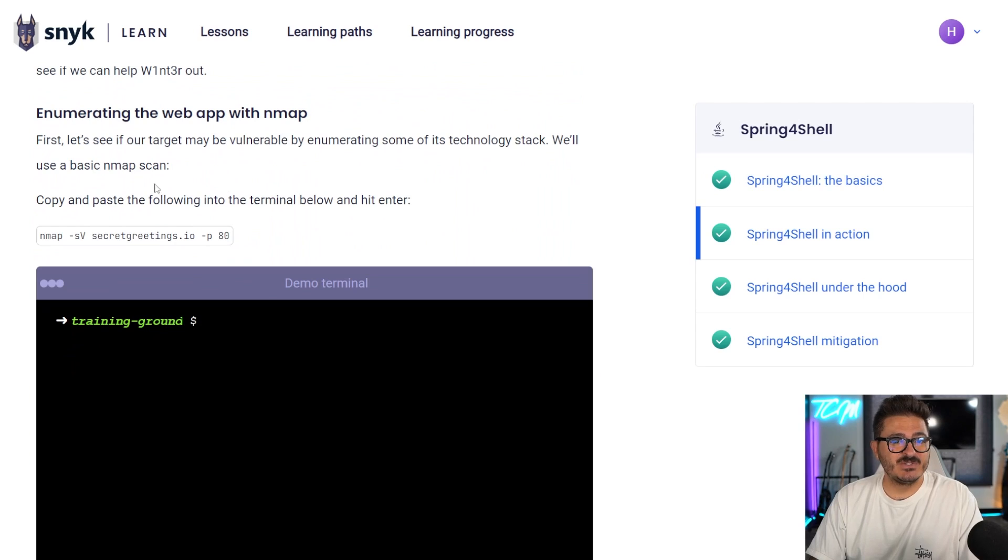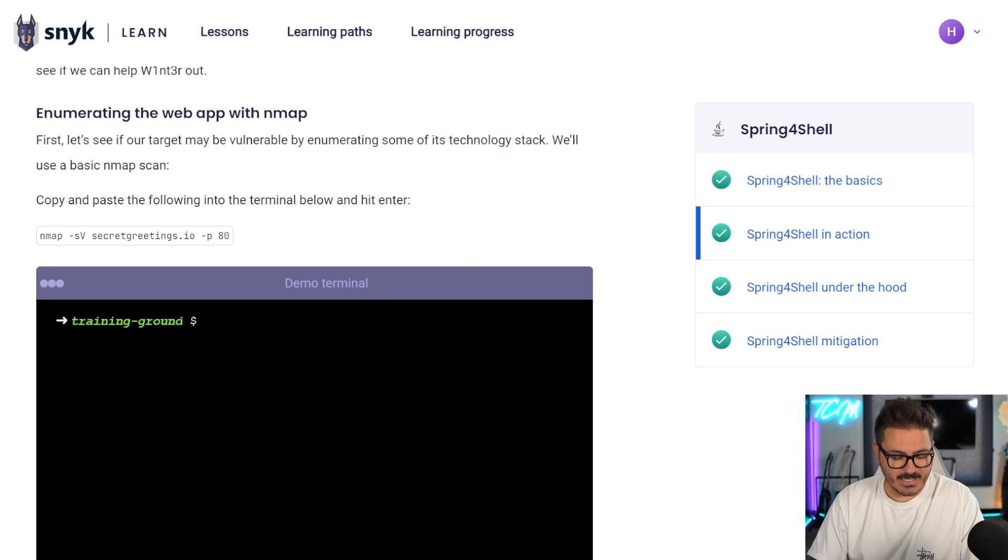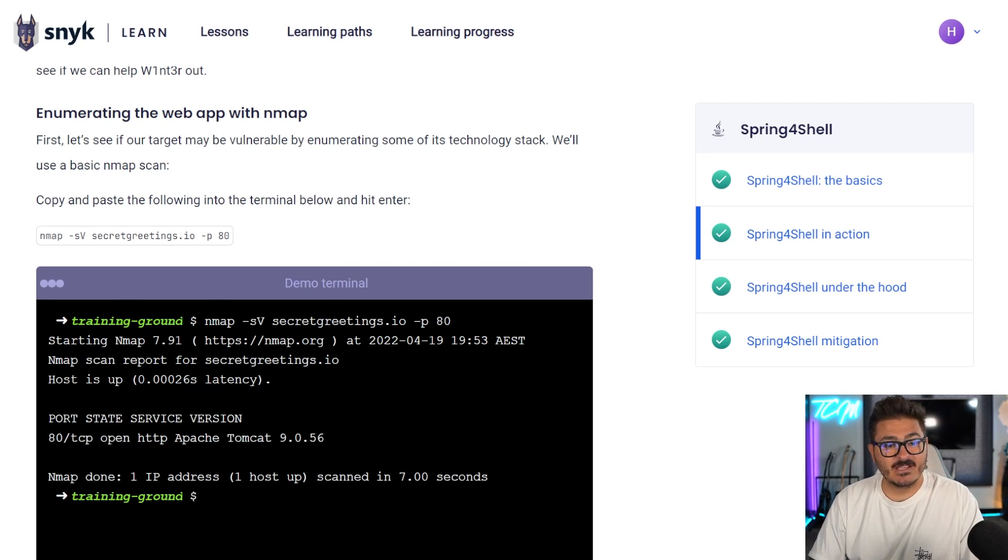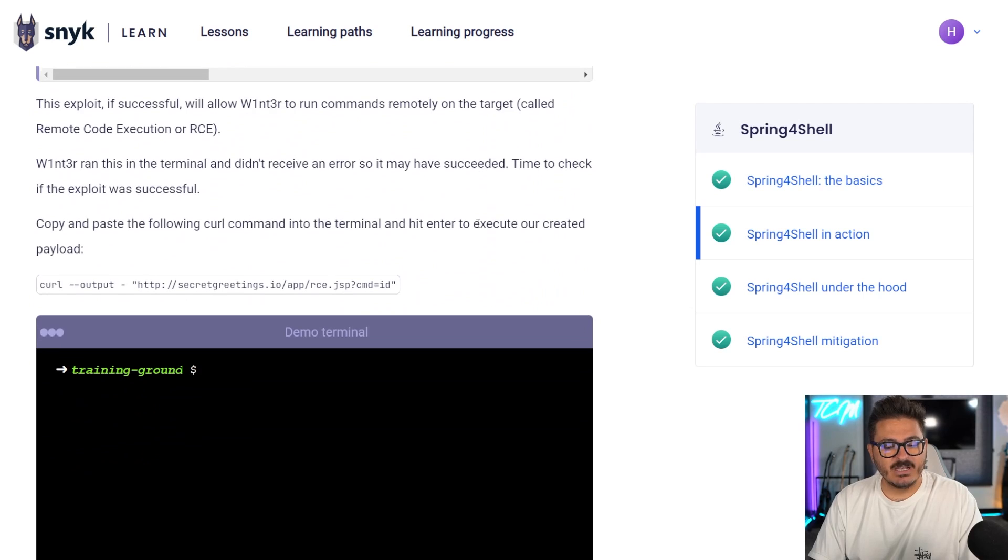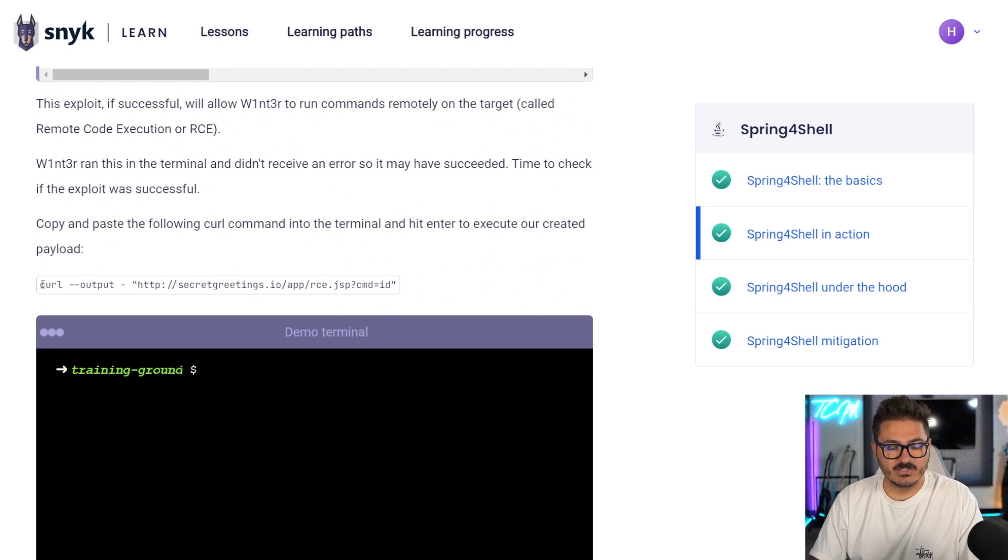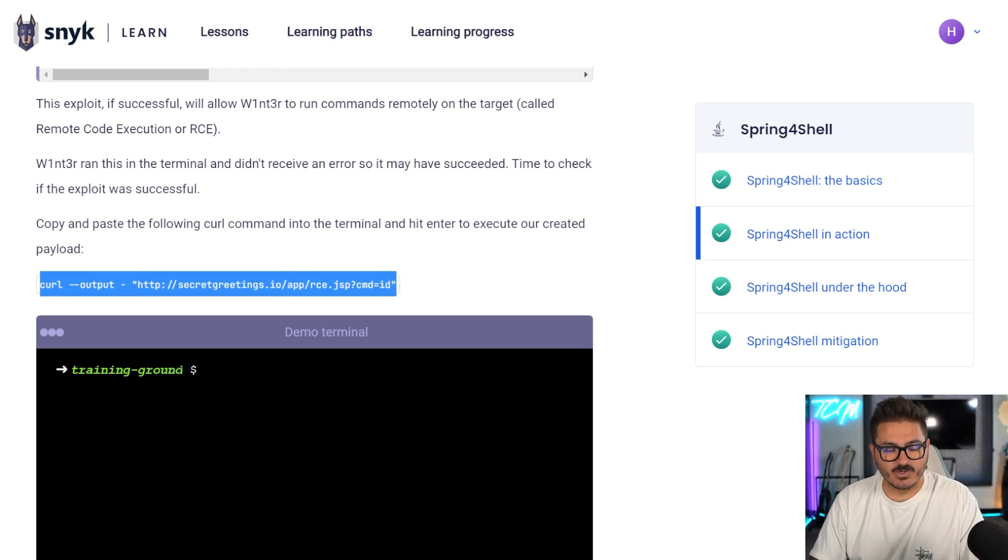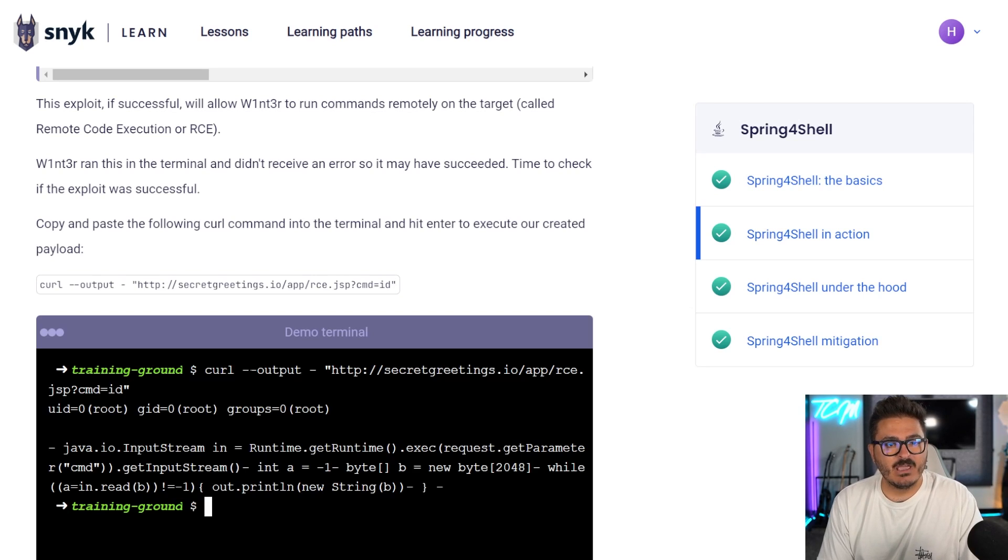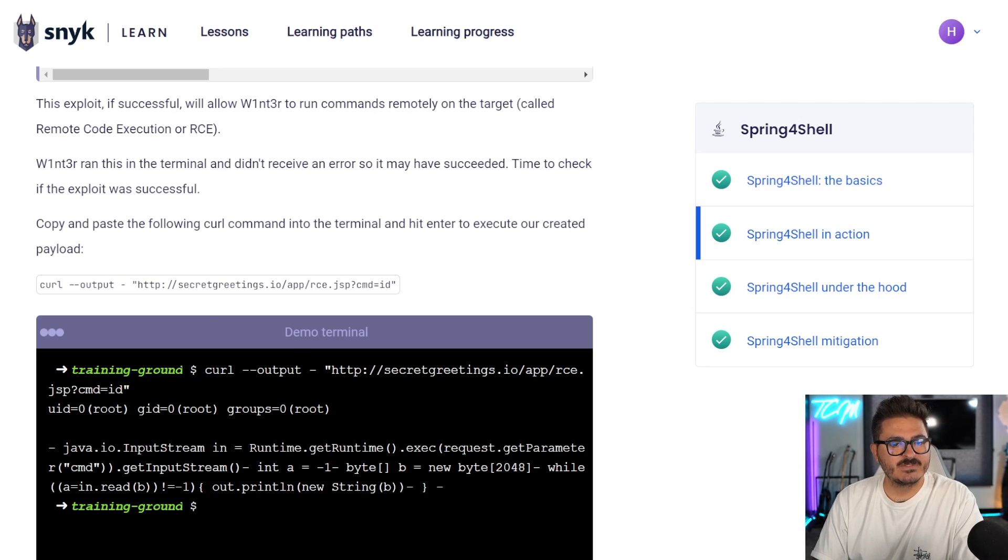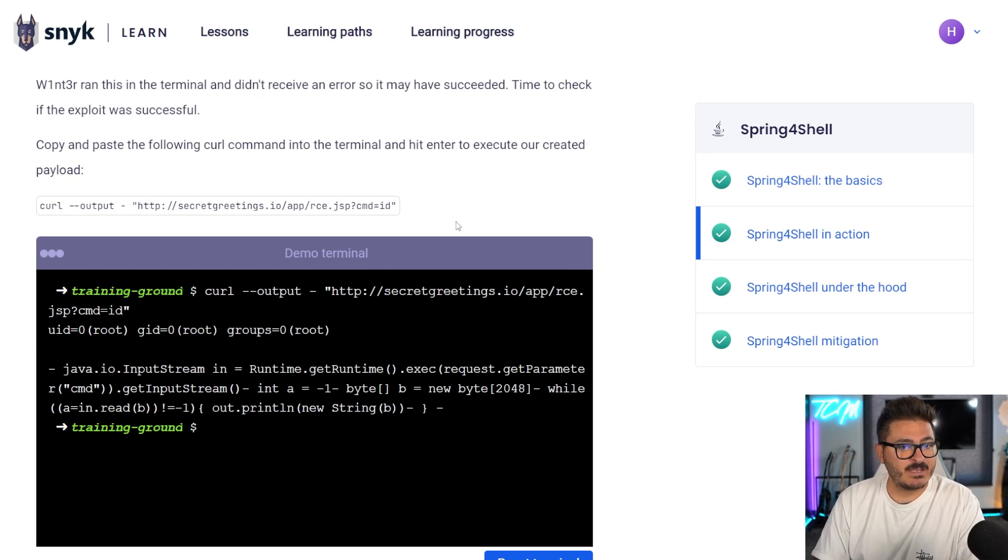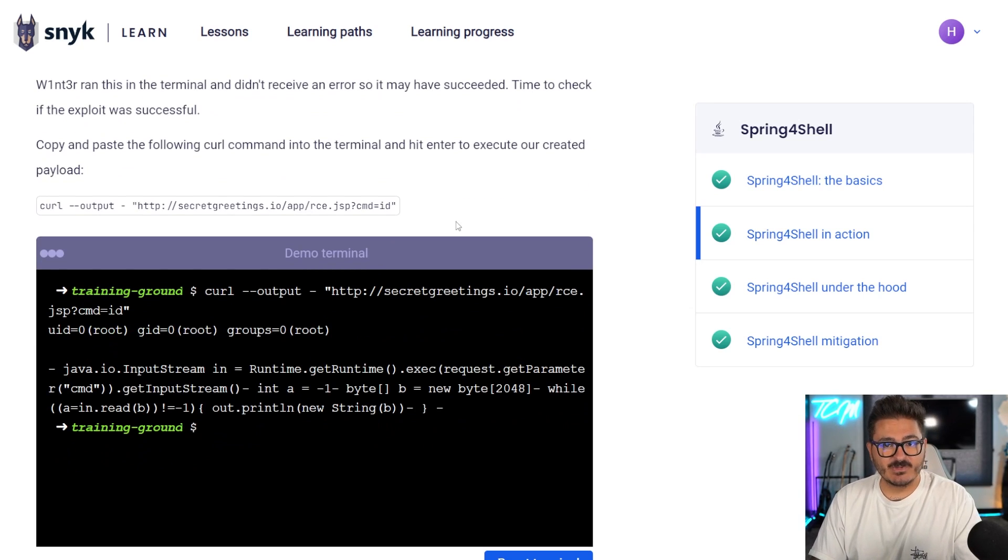But what's even cooler is if you come in here, you can actually do enumeration of a web app. So if you came in here, you could run this Nmap scan by just doing a copy and paste and hit that. You can see the Nmap scan comes back for this host. You can come back in here and it actually shows you an example of what this code execution looks like. So we're going against this application here, we're going to pull off this ID attack.